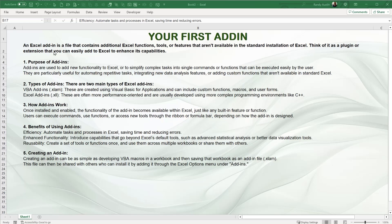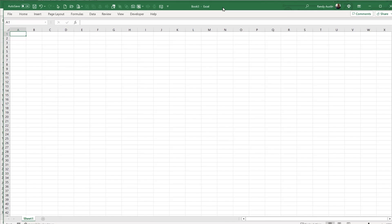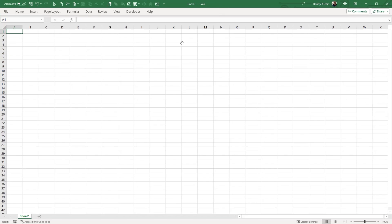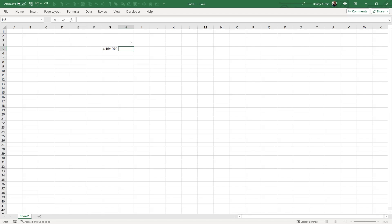We're going to start with a brand new workbook and jump straight into the VBA editor. I want to create a simple function: given a birth date, it will calculate a person's age. For example, if I enter a date like 4/15/79, I want a function called CalculateAge to return that person's age. Once it works, we'll convert it into an add-in.